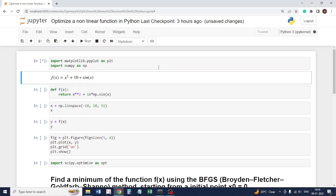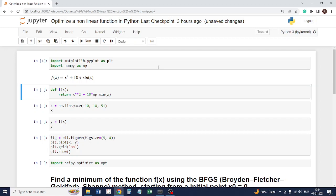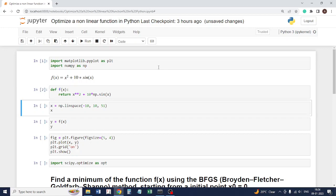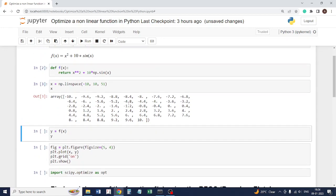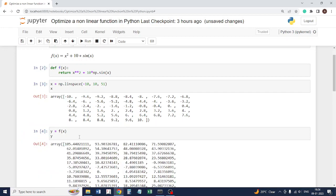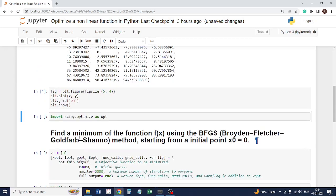We will import the matplotlib and numpy libraries. The function that I am using is x squared plus 10 times sin x. We'll take a few data points from minus 10 to 10, 50 data points, and we will see how this function looks like.